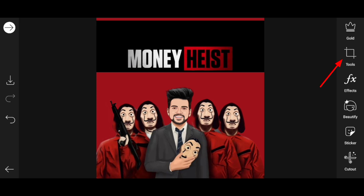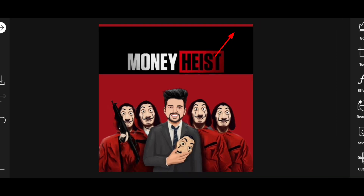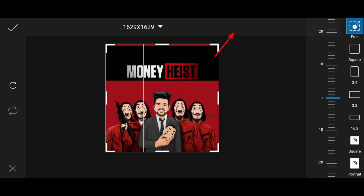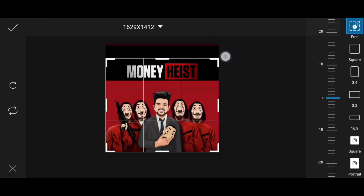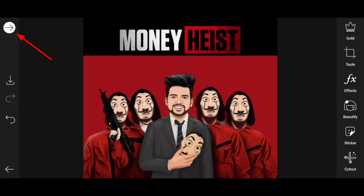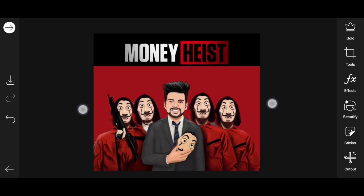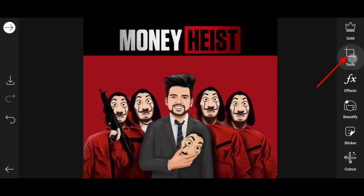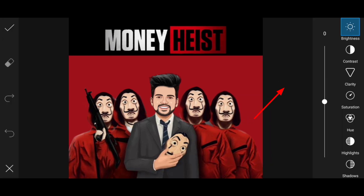Now we will click the tools. Then we will click crop and click the first option. Then we will click the black button. Then we will select the crop, click the image, and adjust the options. Then we will adjust the brightness and clarity.